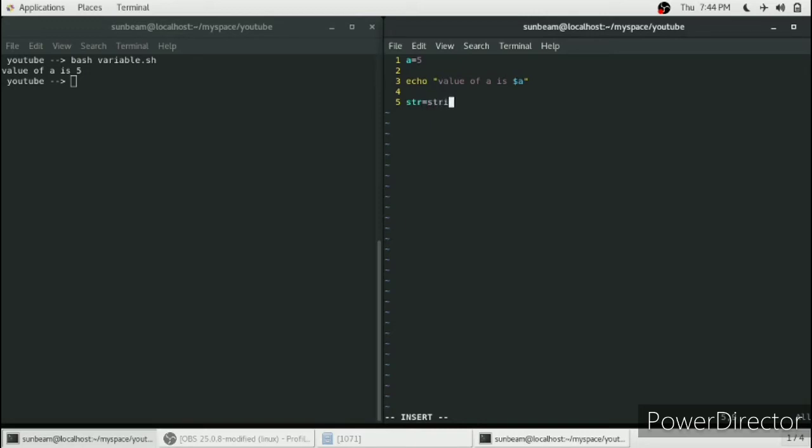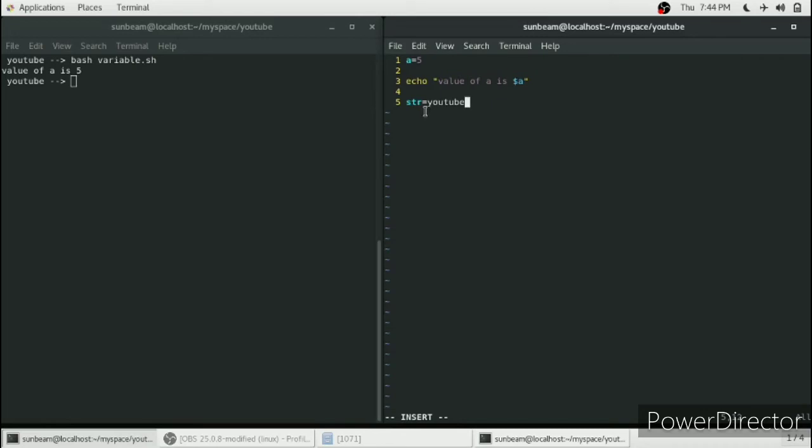For example, we will store a string in this str variable. We'll give it a name and it will store youtube in this str variable. We'll duplicate the upper message to print this name youtube onto the console.